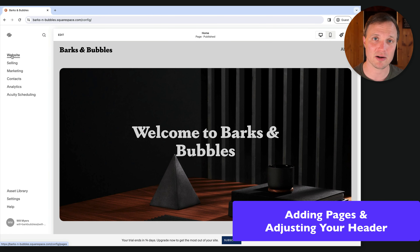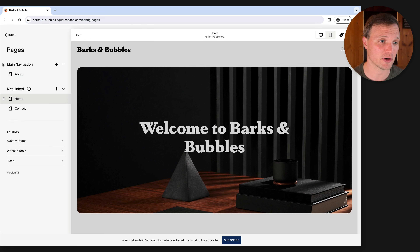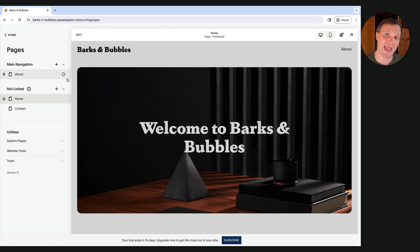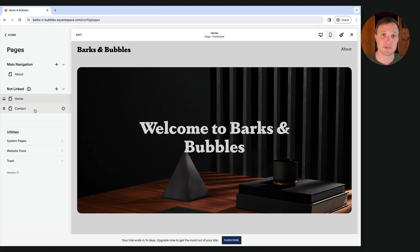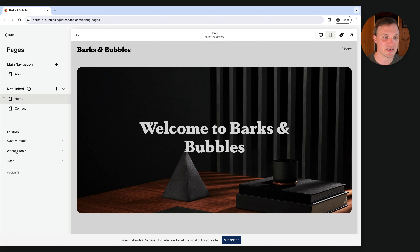Now let's look at the website panel, where we can add, remove, and delete pages and adjust our main nav. Going to Website, there are three sections: the Main Navigation area — any pages here show up in the main nav; the Not Linked area — pages that exist on your site but aren't in the main nav; and the Utilities area with things like code injection. Feel free to poke around and see what they do.